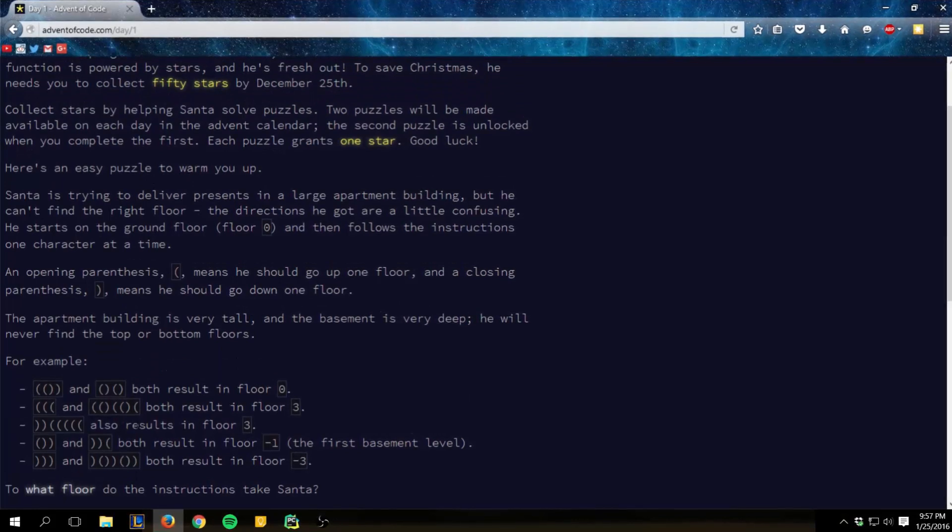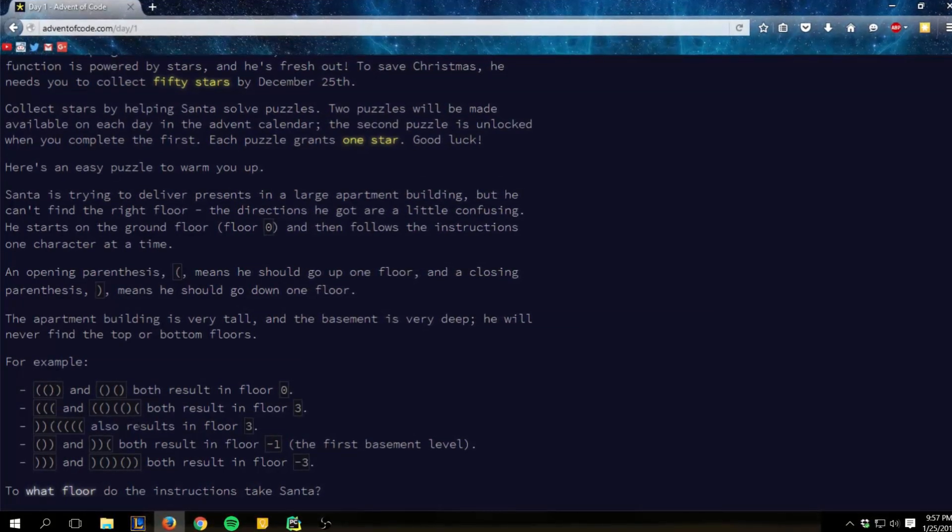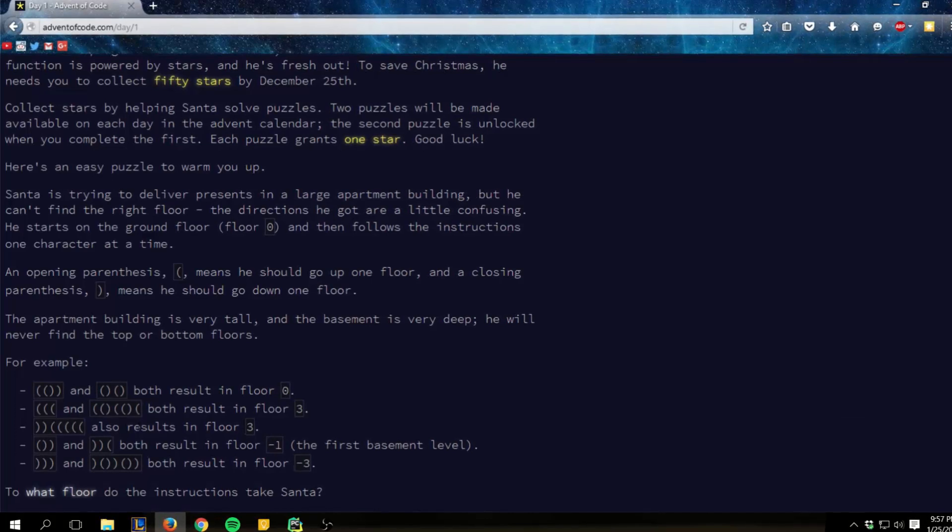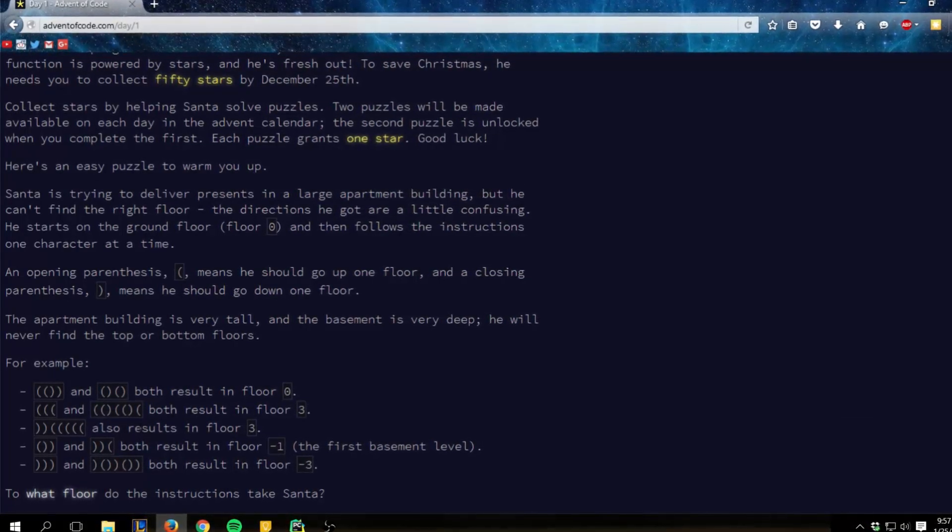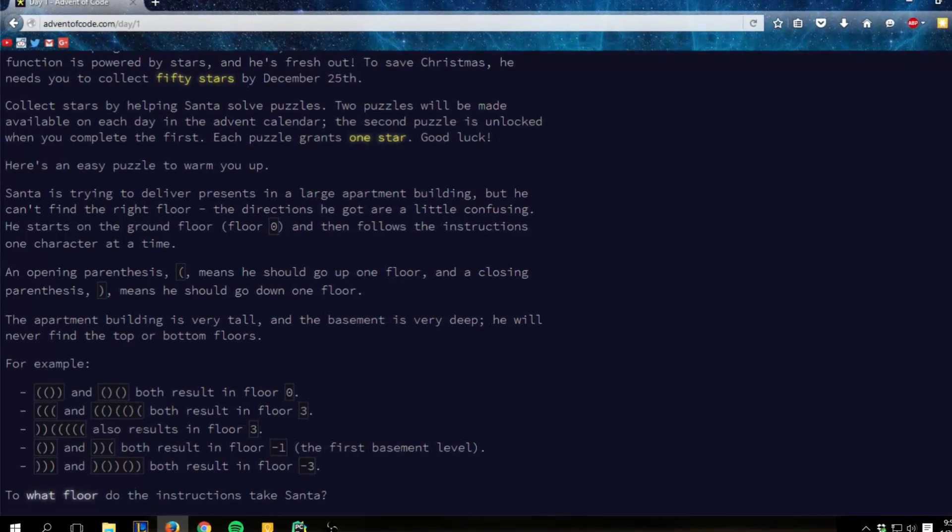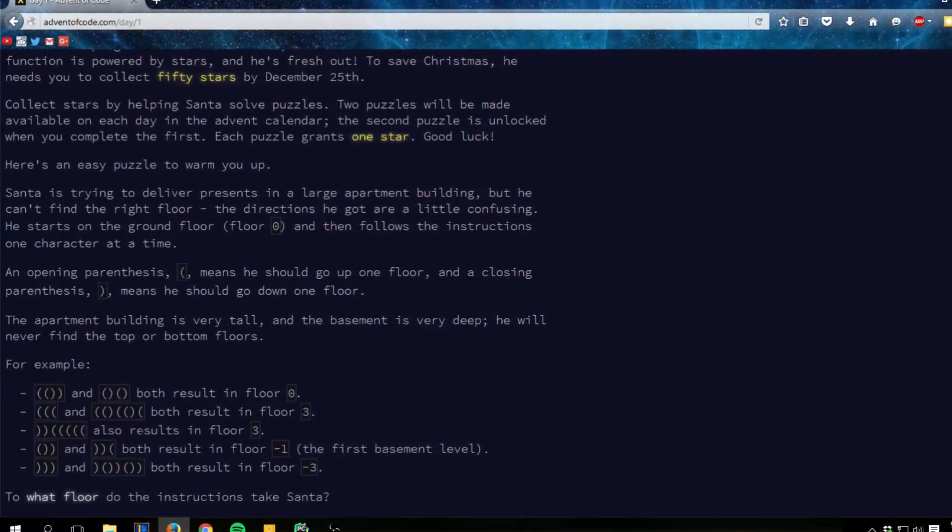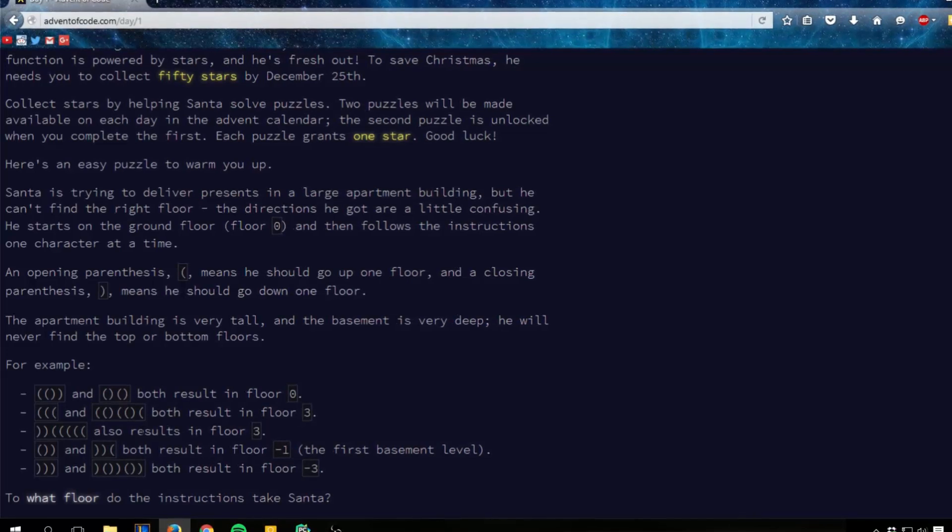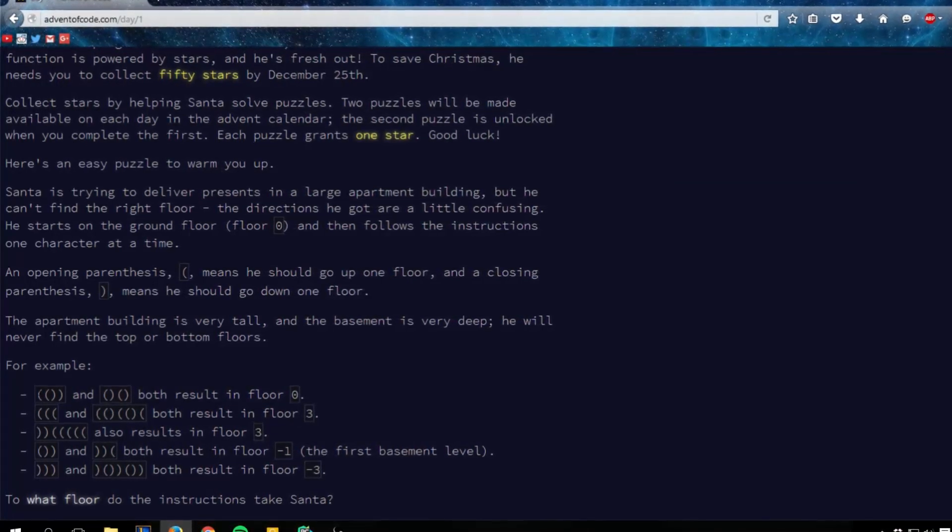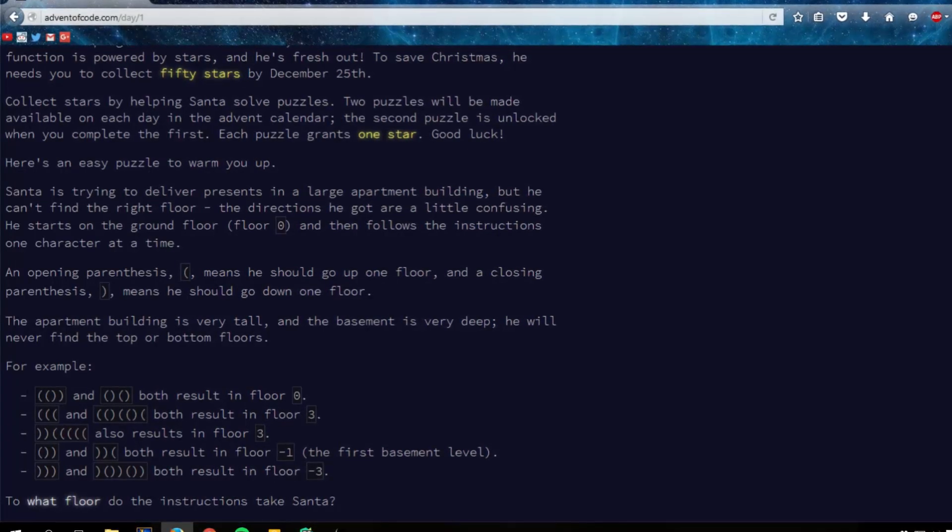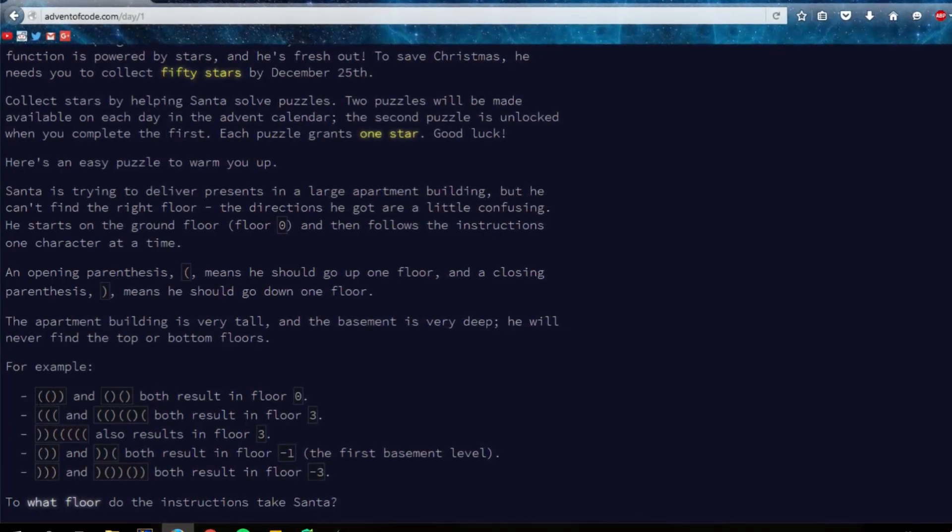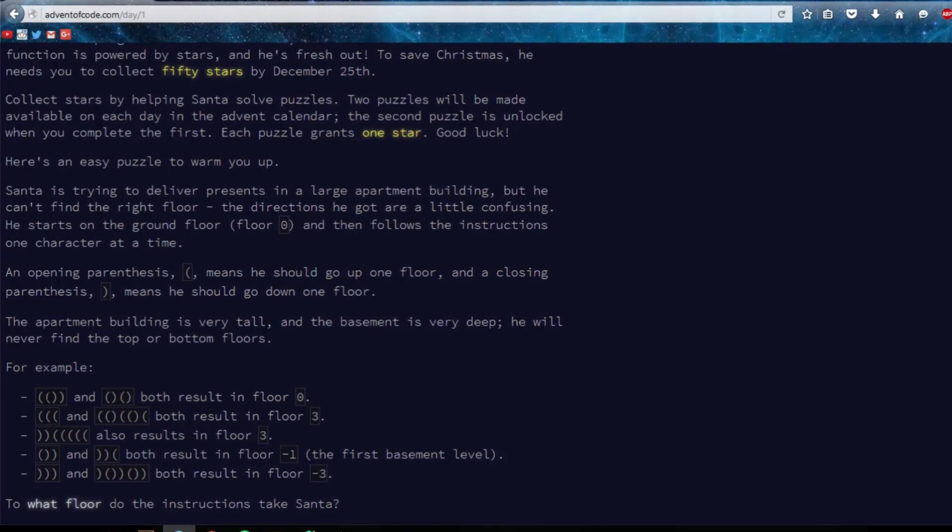So I guess we'll just dive right into it. What day one is all about, so basically it's saying Santa Claus is going through a really big apartment. And you have these directions in open and closed brackets. And for an open bracket or parentheses, open paren means go up, close paren means go down. So this is go up one floor, go down a floor.